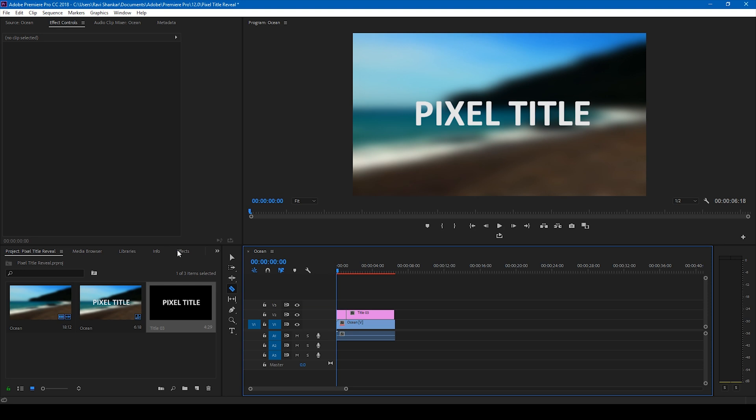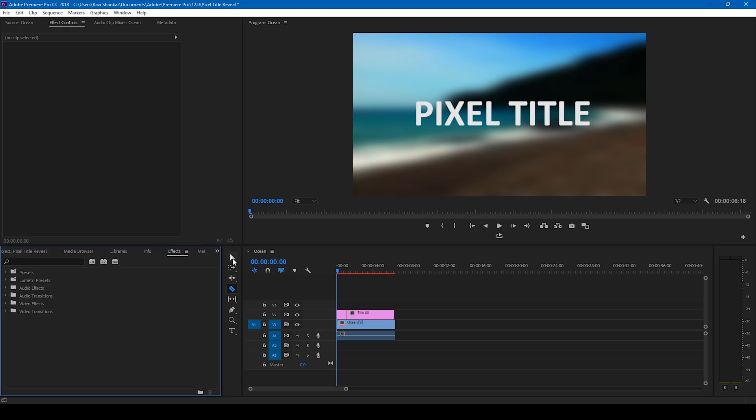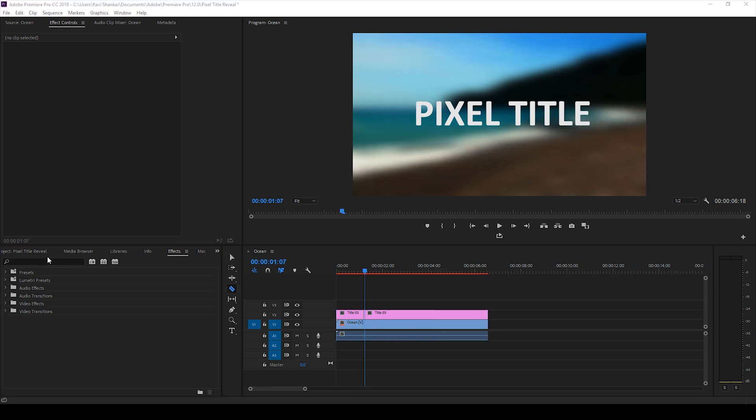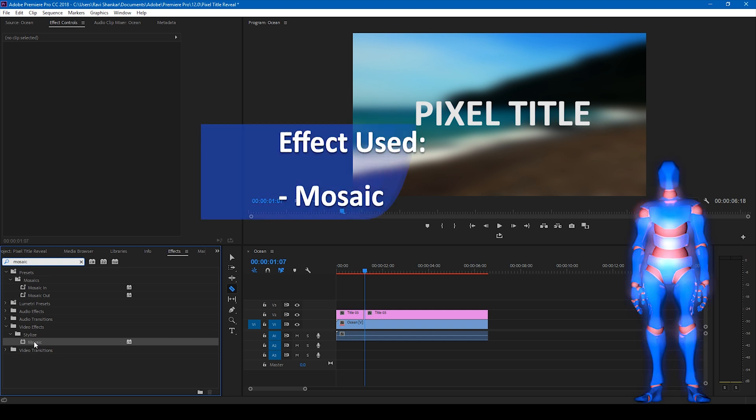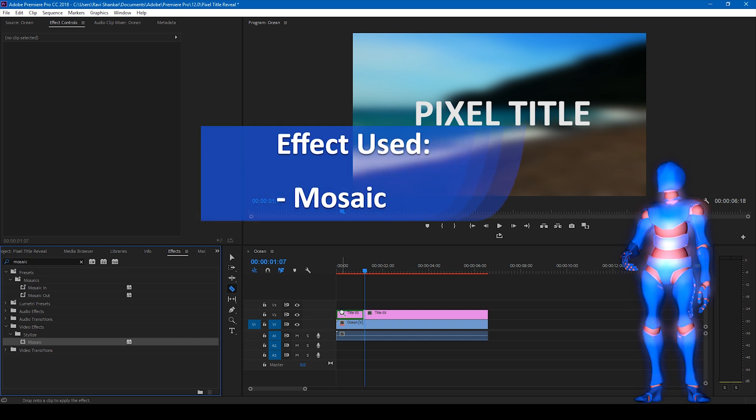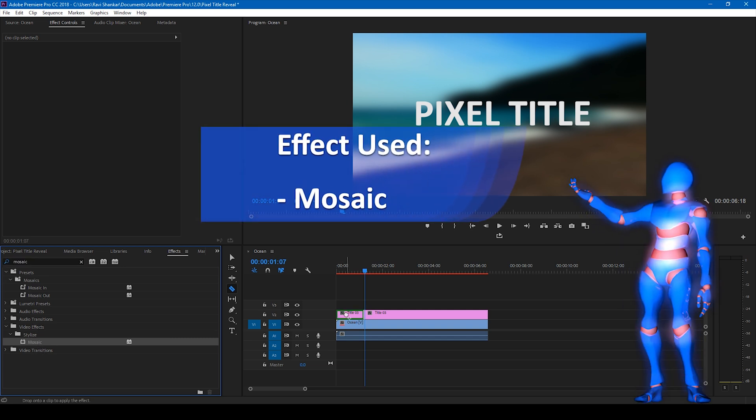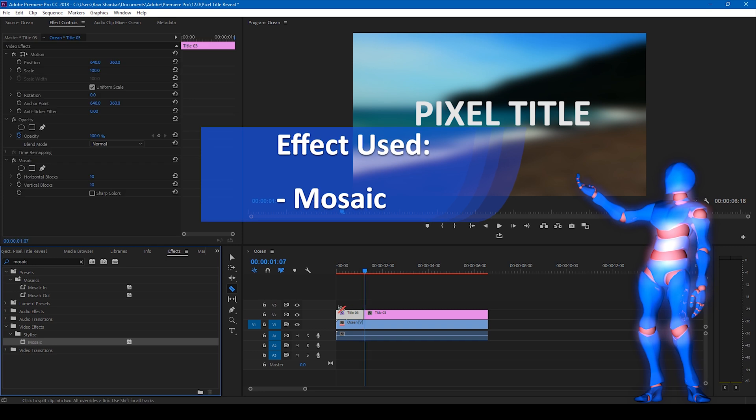And now go to the FX panel and simply type in mosaic and you have this mosaic effect in the stylized folder in the video FX and drag this onto our layer.